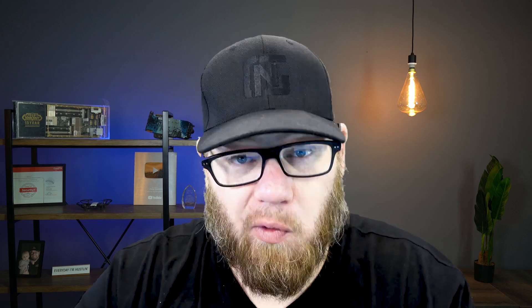More specifically, we're going to take a look at routers, switches, layer one devices like hubs, repeaters, ASAs, and then of course we'll take a look at wireless devices, access points, wireless LAN controllers, and so on.